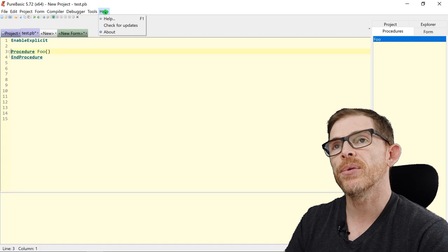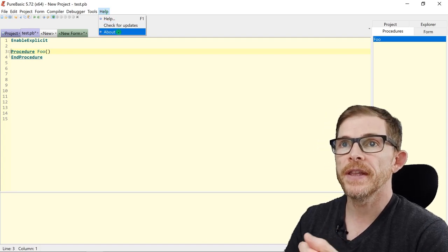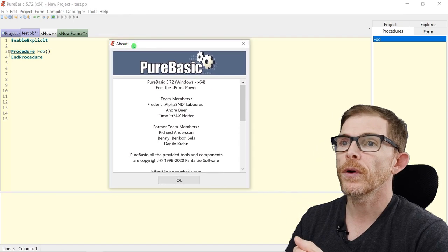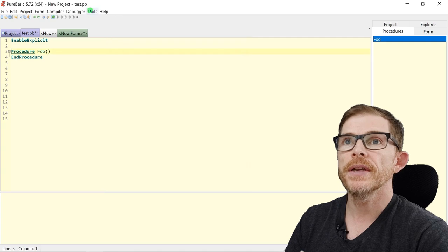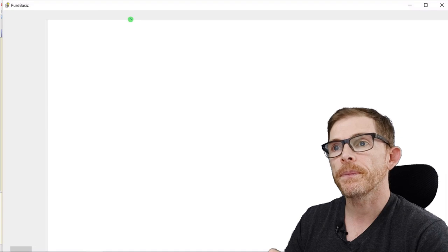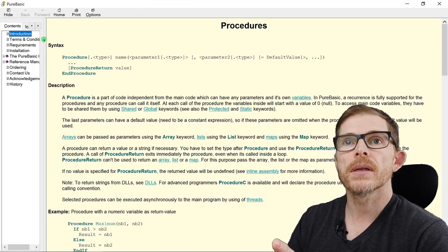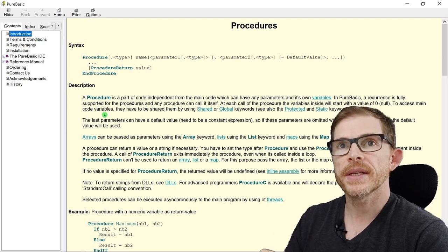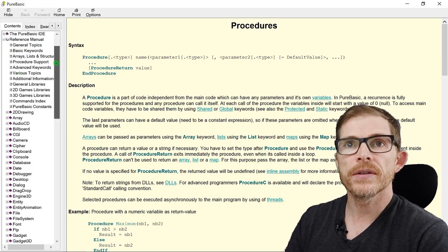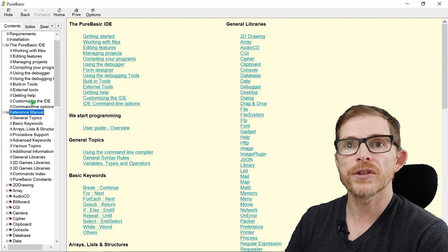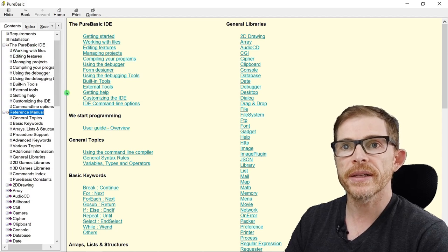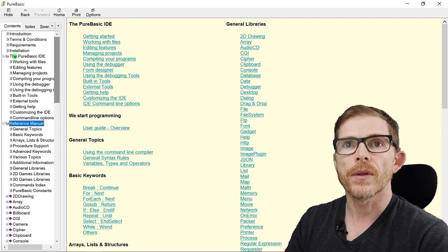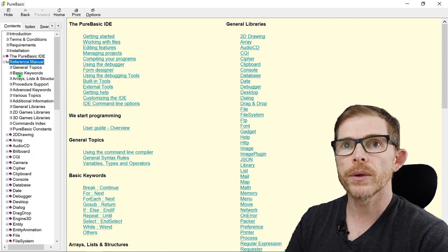And last, the help, of course. Help. Check for updates. And the about box. For PureBasic. Some good information here. But I want to show you quickly the help. Help. The help is really, really useful. It's very well formatted. You have all you need. See the reference manual here. PureBasic IDE. You have some information about the IDE itself. But you have the user guide. It's a different kind of help. Just for the beginning user. And you have the reference manual with all the good stuff.